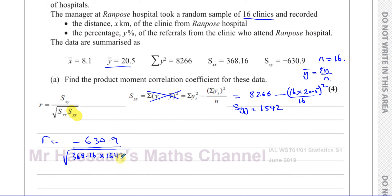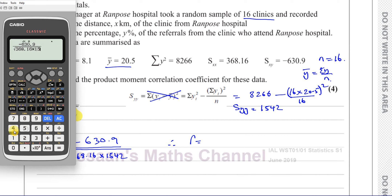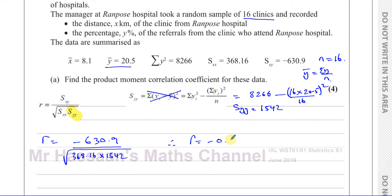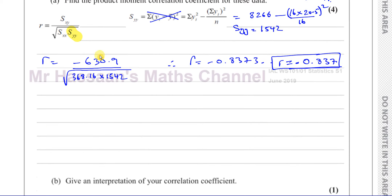Now we put 1,542 in for Syy. Therefore R equals negative 630.9 divided by the square root of 368.16 multiplied by 1,542. Putting this into the calculator gives us negative 0.8373, so R equals negative 0.837.